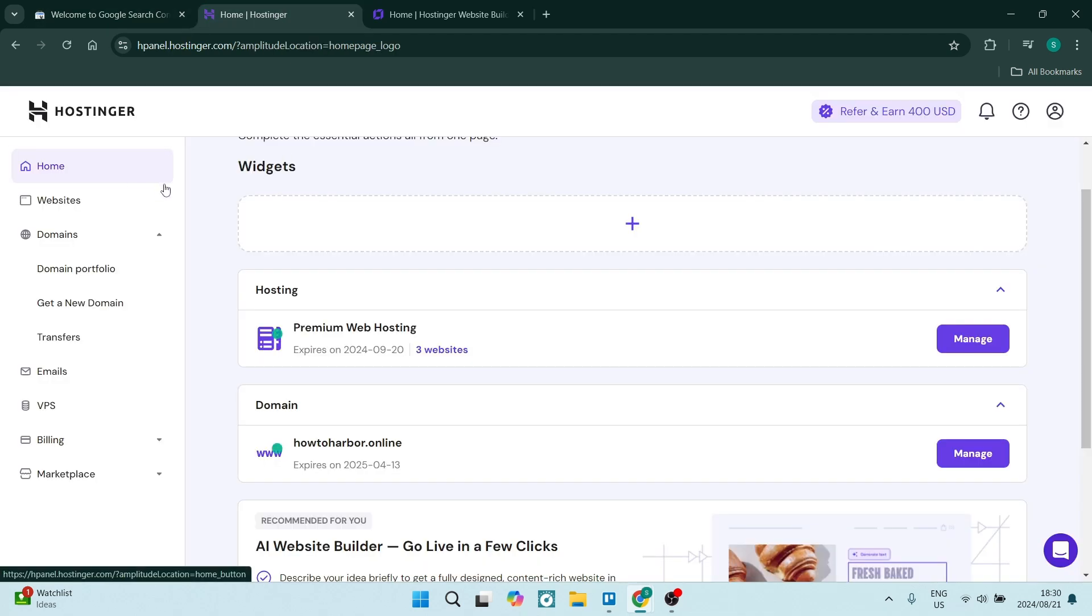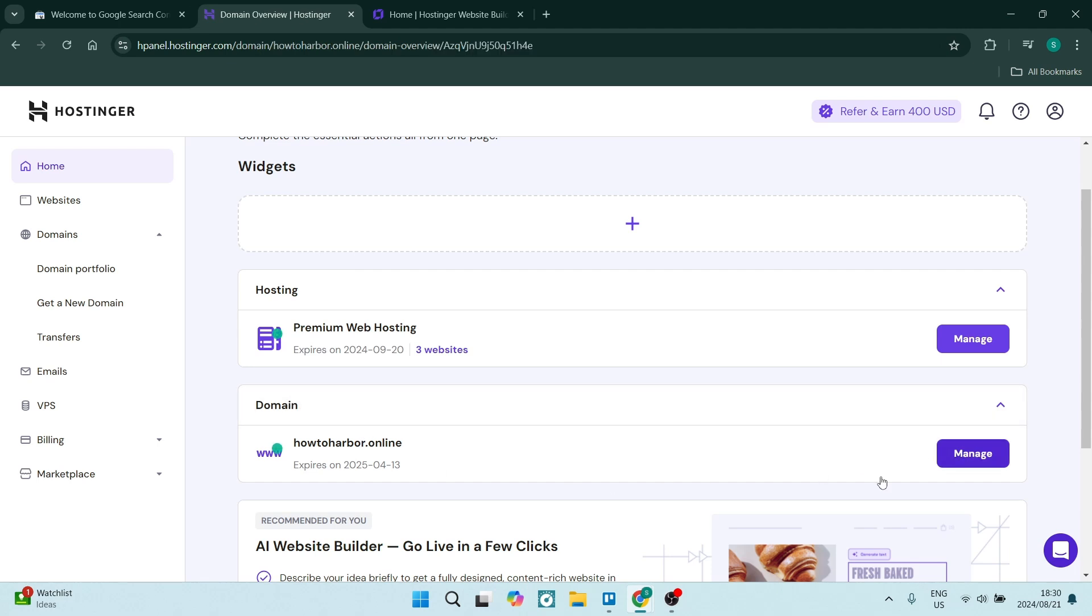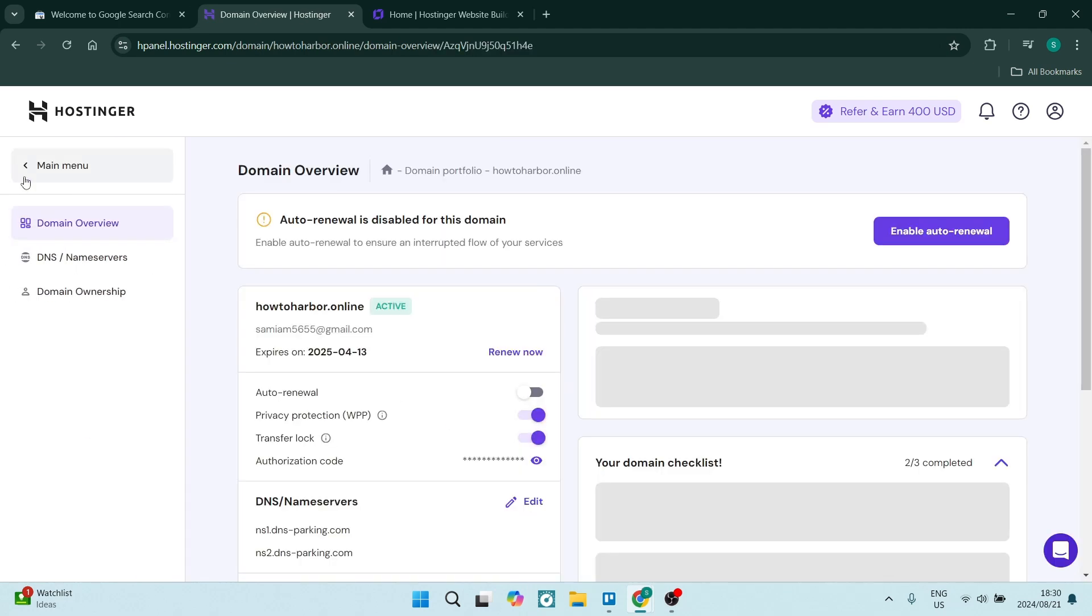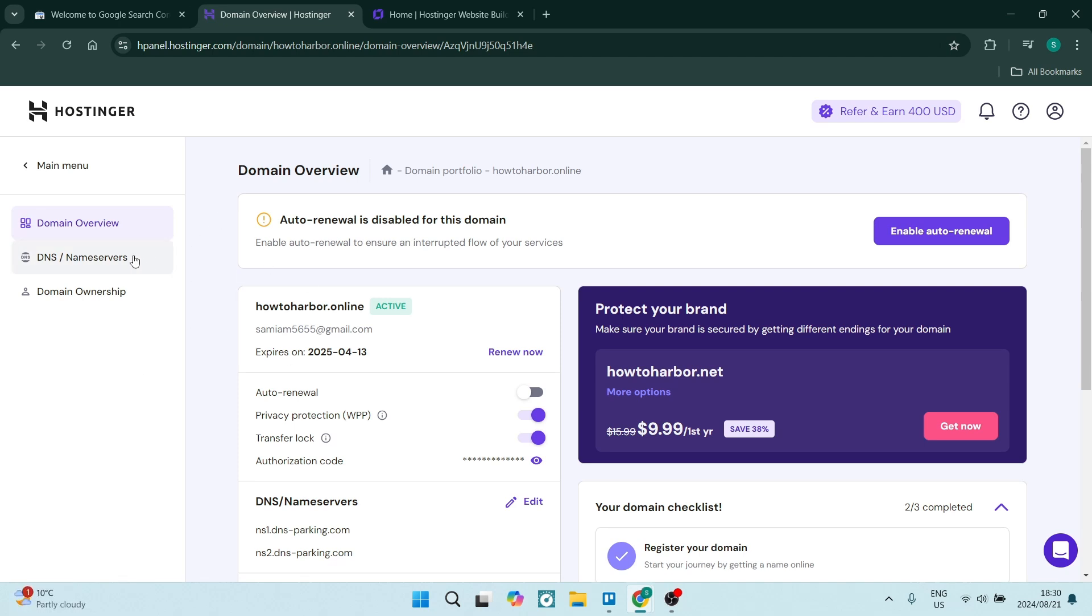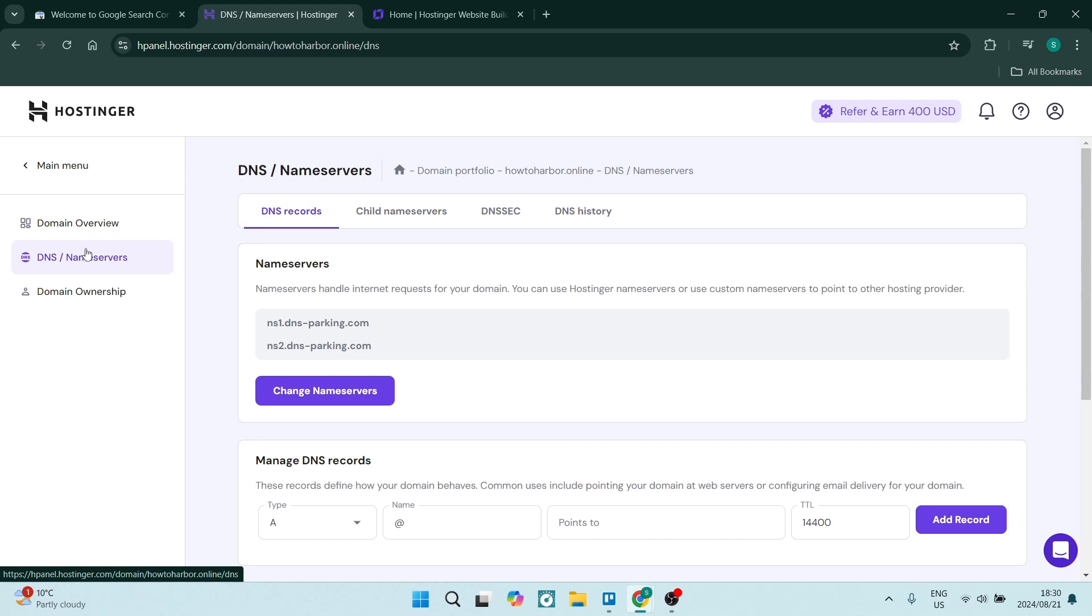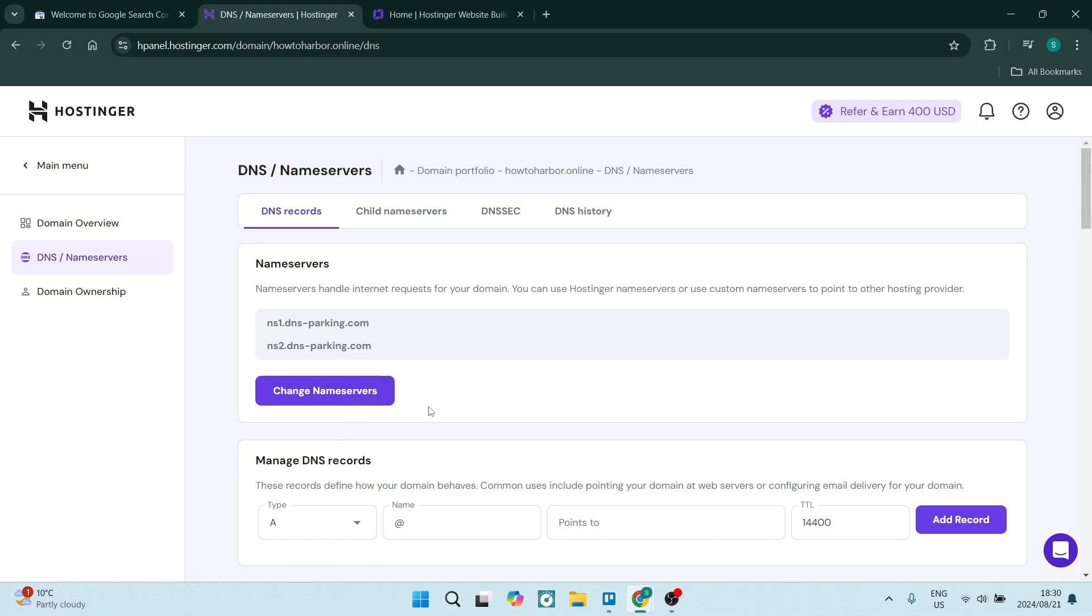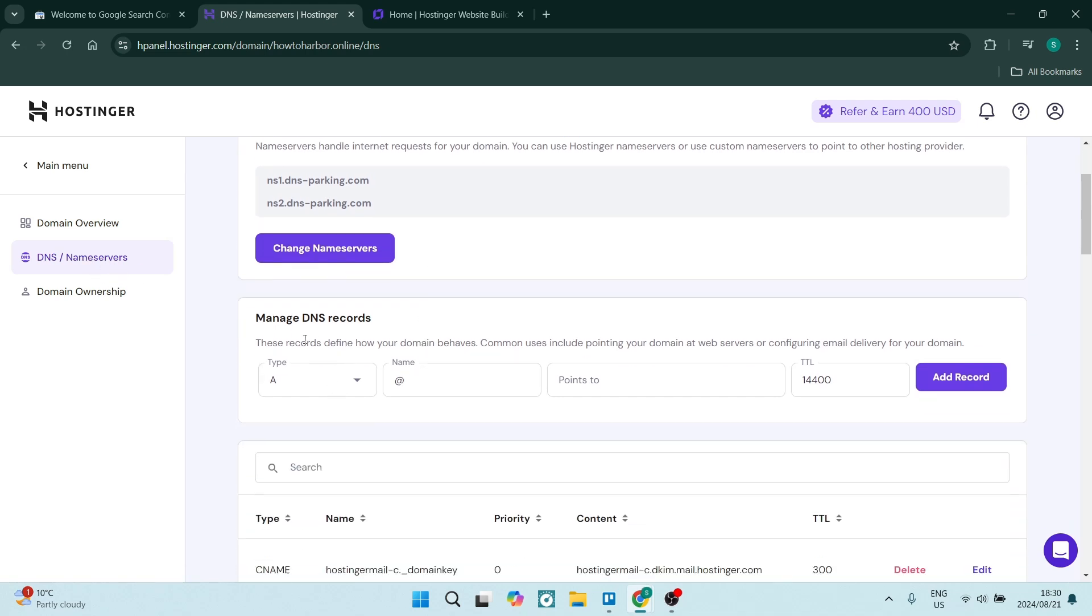Jump back into Hostinger, and where it says Domains, click on Manage. You might also find this on the left-hand side. Once you're in your domains, go to the left-hand side, look for Name Servers, and look for Manage DNS Records.